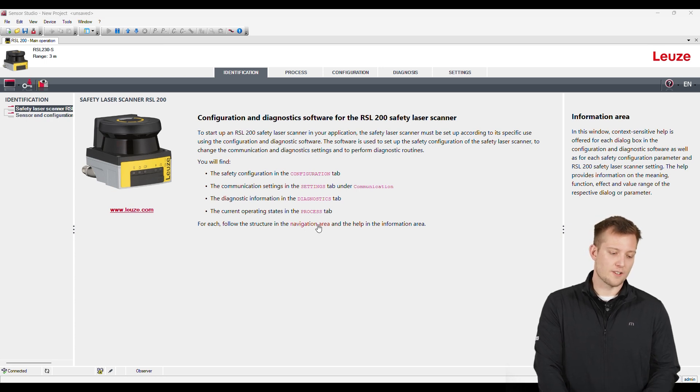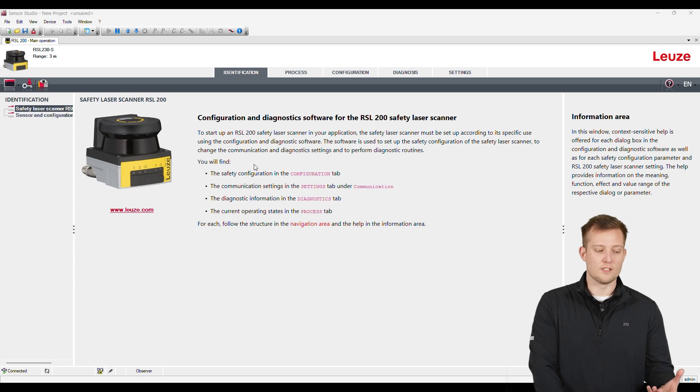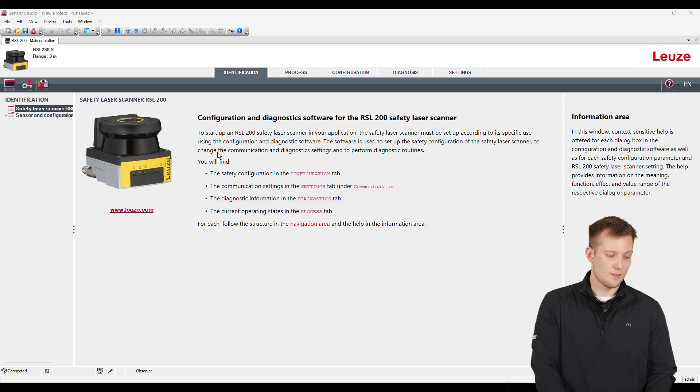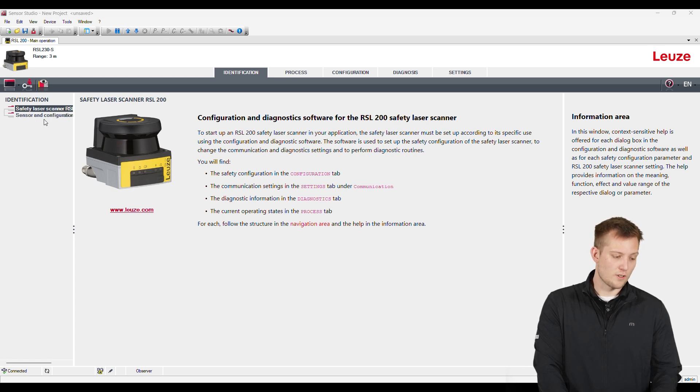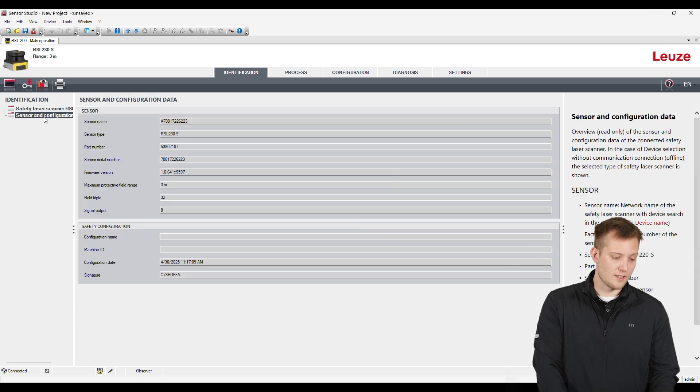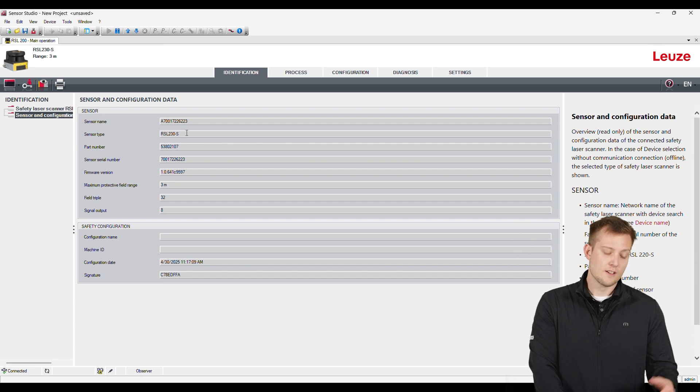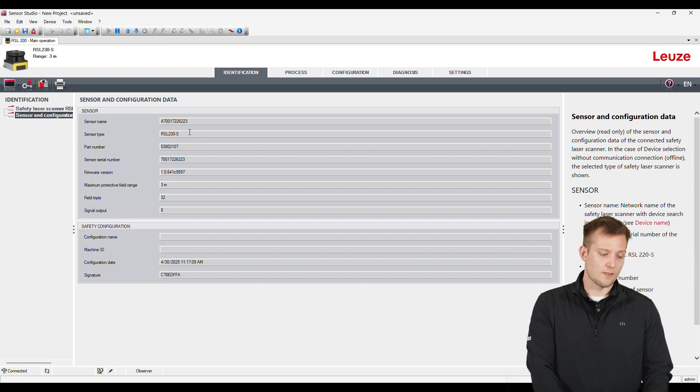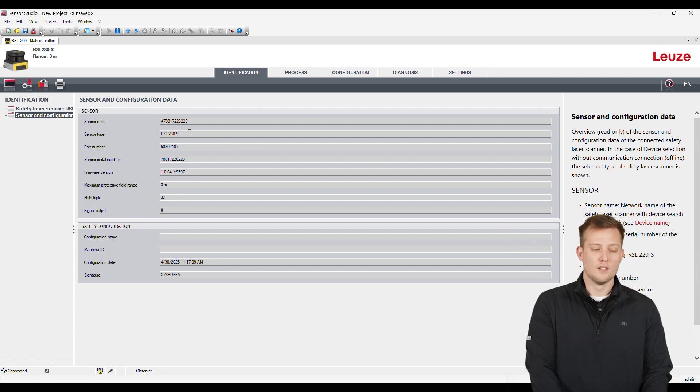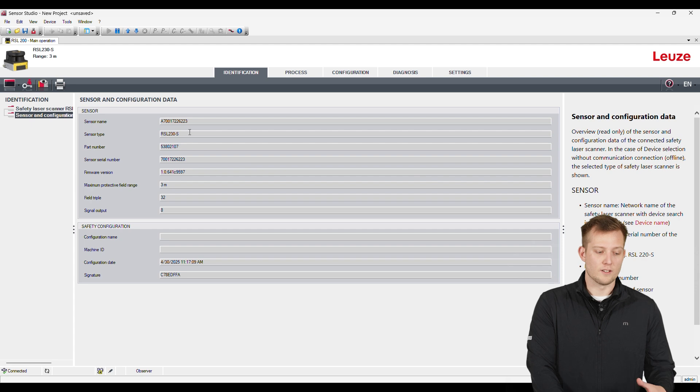It's going to take you to the identification tab. This is going to show you what device you're connected to. So if we click here, we can see that this is a RSL 230. This is the option that has 32 different configurable switching fields.